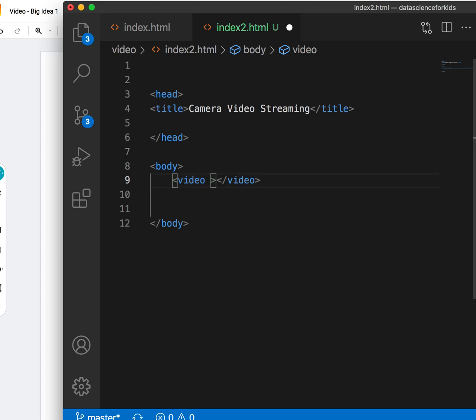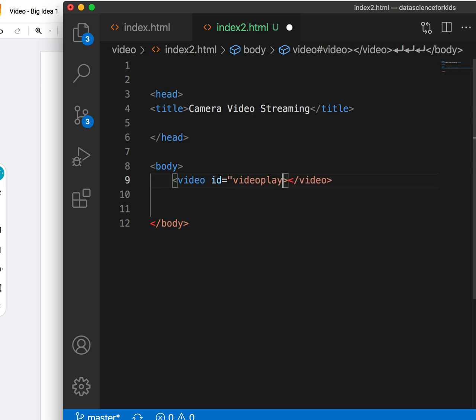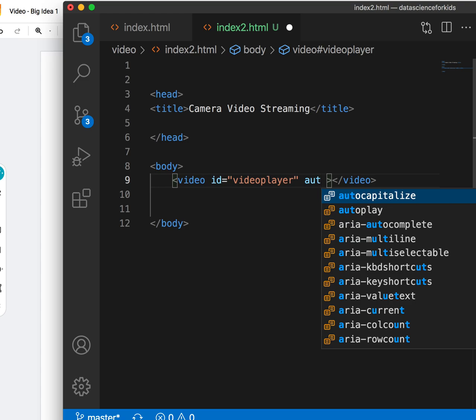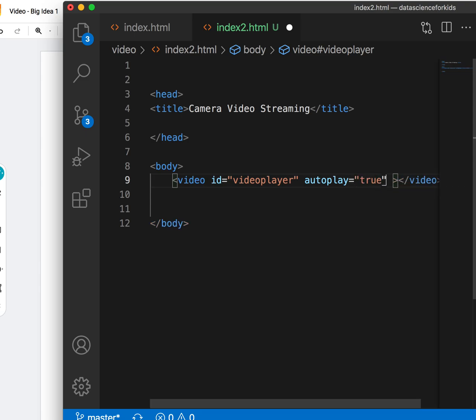I will set some attributes here. One is I will give it an ID. ID equals video player, let's call that the video player. And then I will also turn this to be automatic. So I'll say autoplay, that attribute there, equals true. This video will have to play automatically.